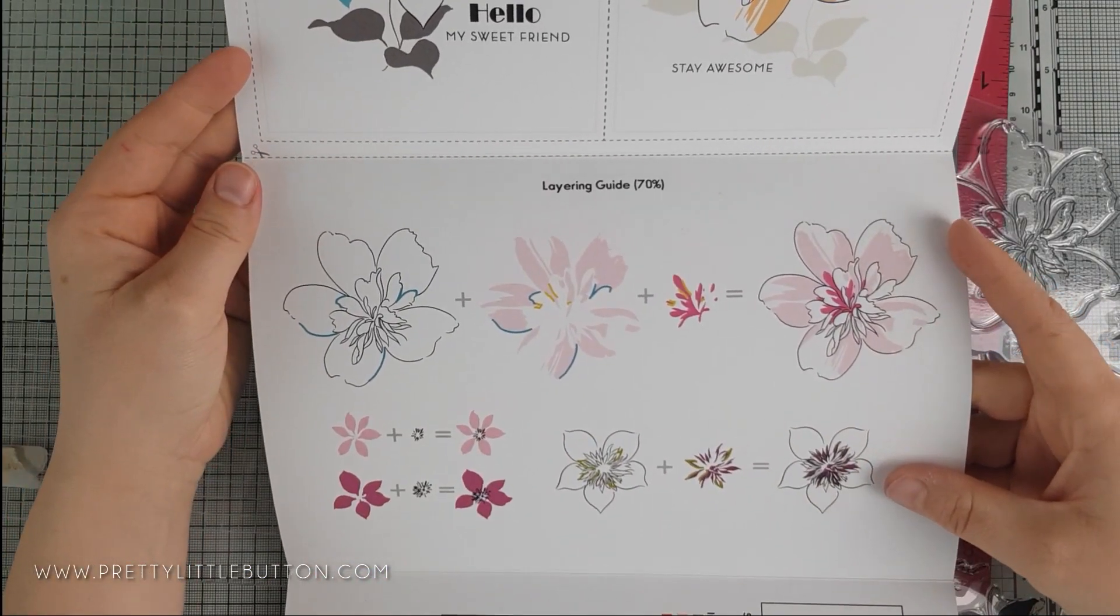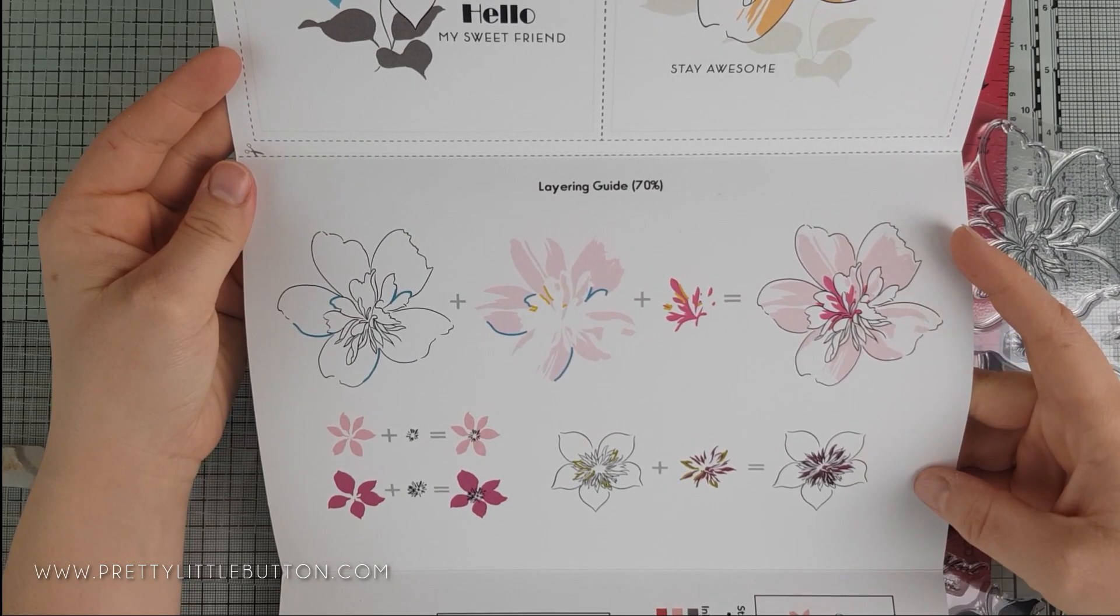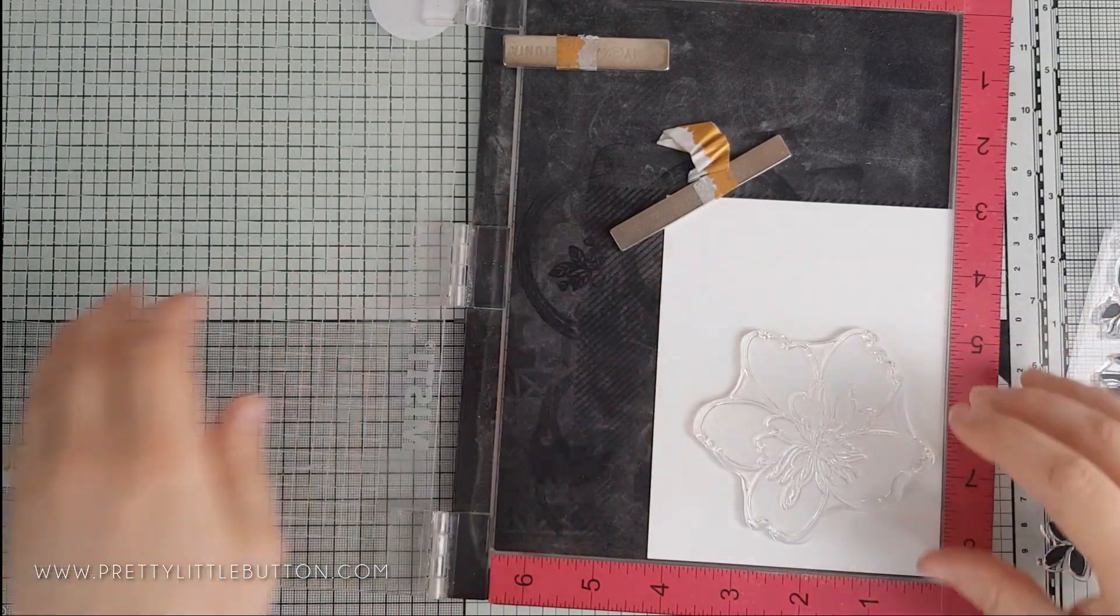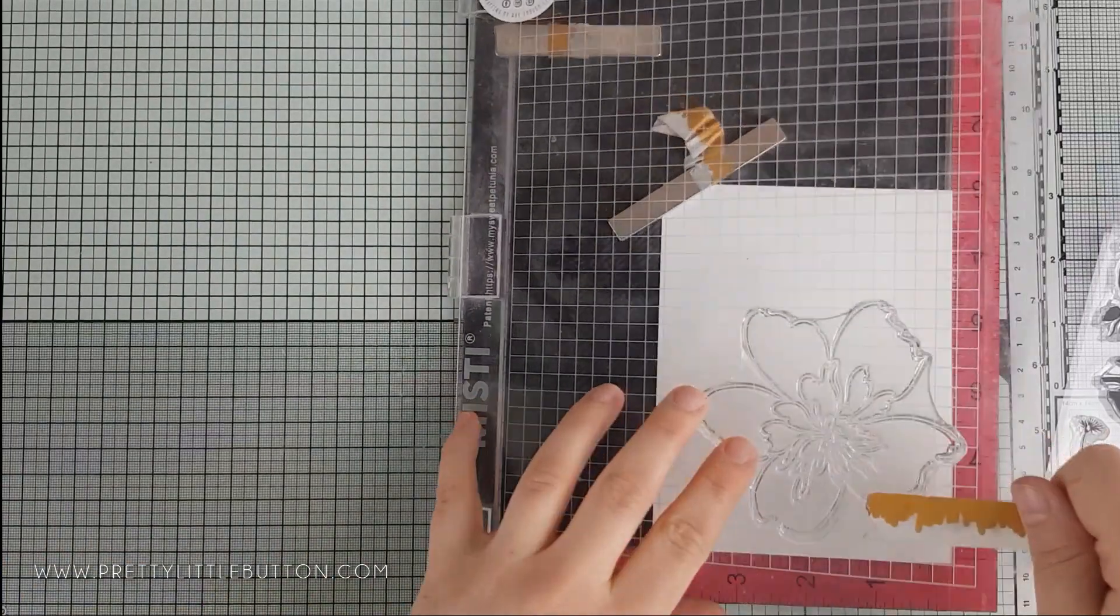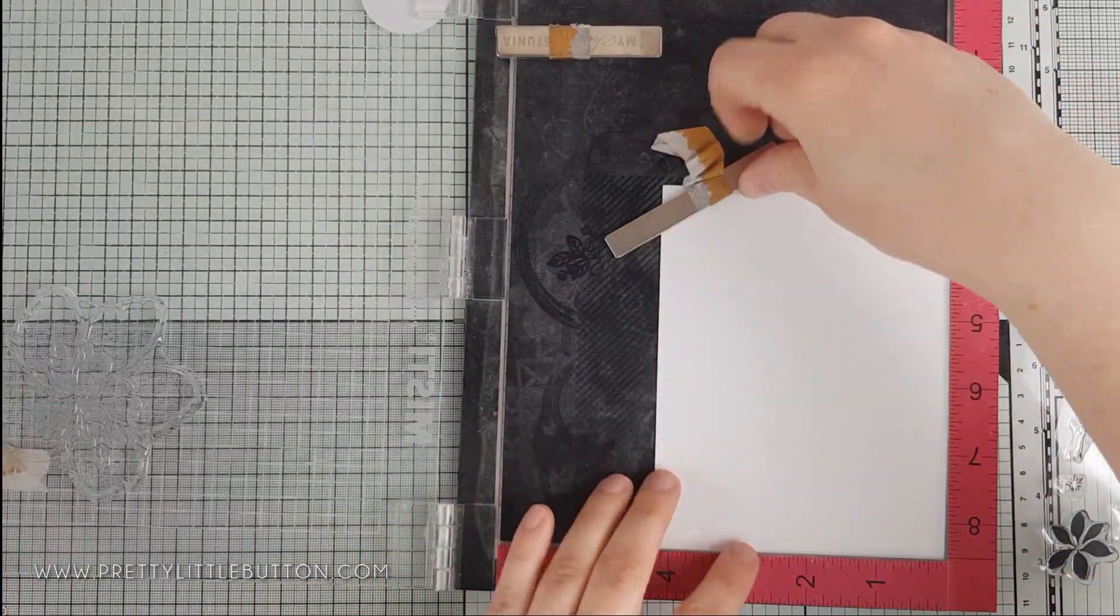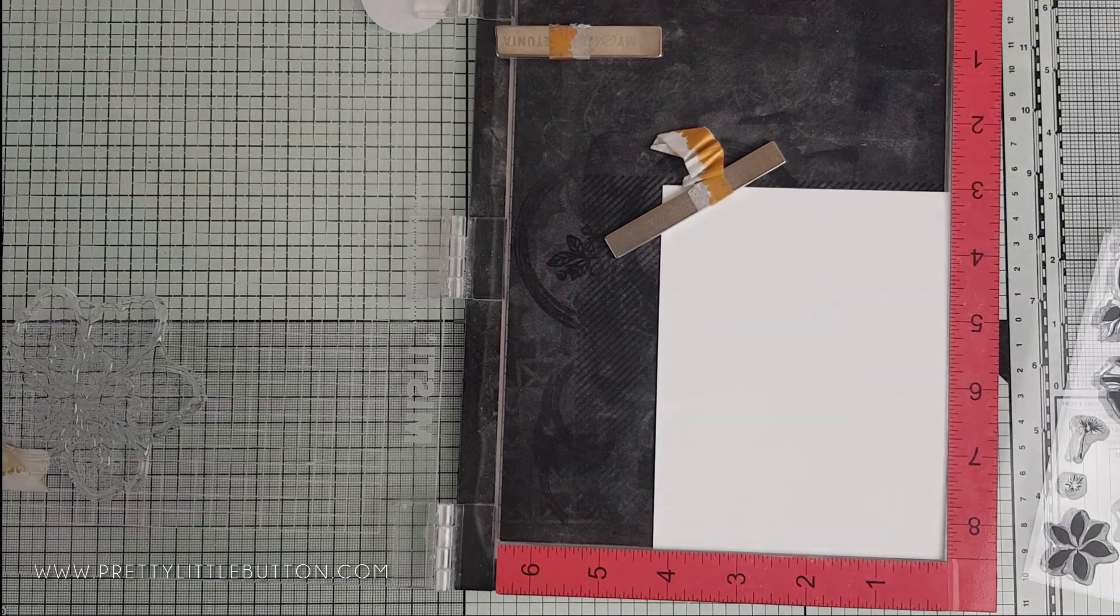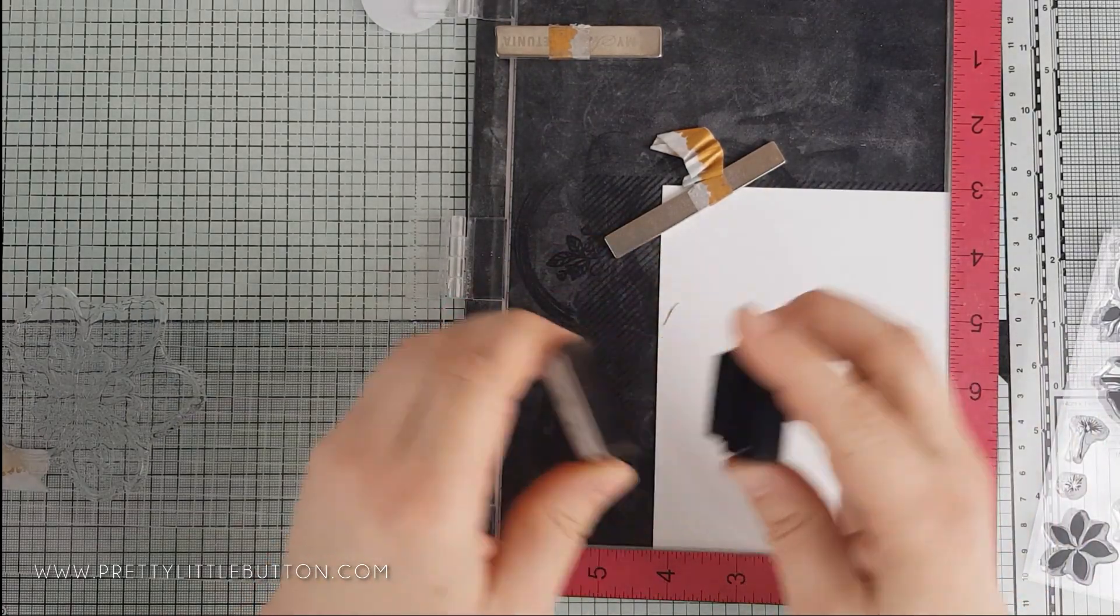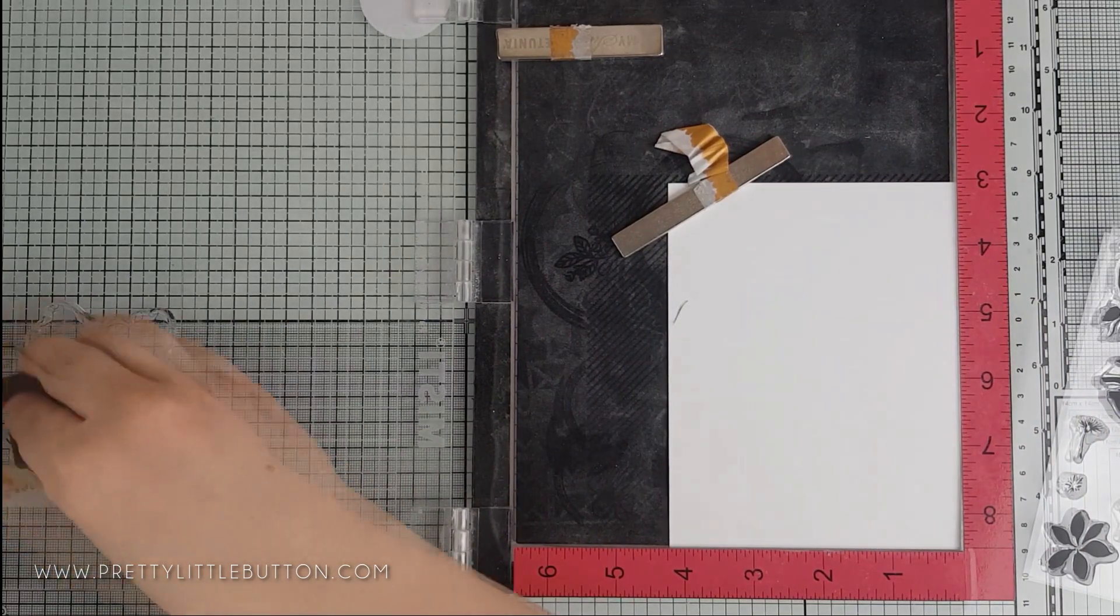As I mentioned, this card features the Altenew Floral Art stamp set, and the Altenew packaging comes with a fold-out guide showing you some examples to use the stamps in, but also as a layering guide. So for this stamp set, the first layer to stamp is the outline layer.